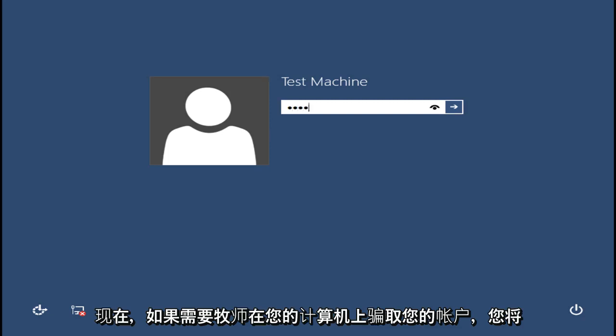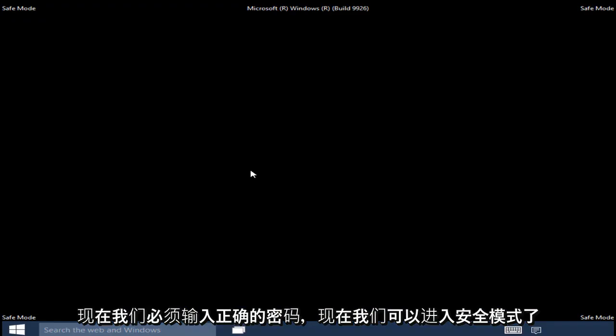Now if a password is required to log into your account on your computer, you will have to type it in now.